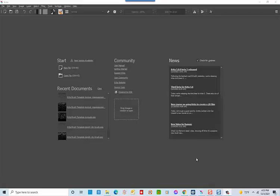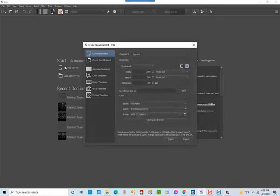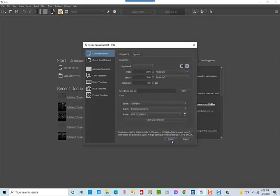We're going to begin our project by first starting a new document in Krita and making sure it is exactly 3,000 by 3,000 pixels.